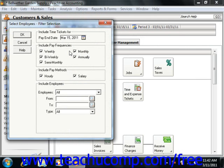You can enter the payroll period ending date if you are paying employees based on time ticket hours. All unused time ticket hours dated within the time period will be used. You can then filter by selecting one or more checkboxes in the Include Pay Frequencies section.